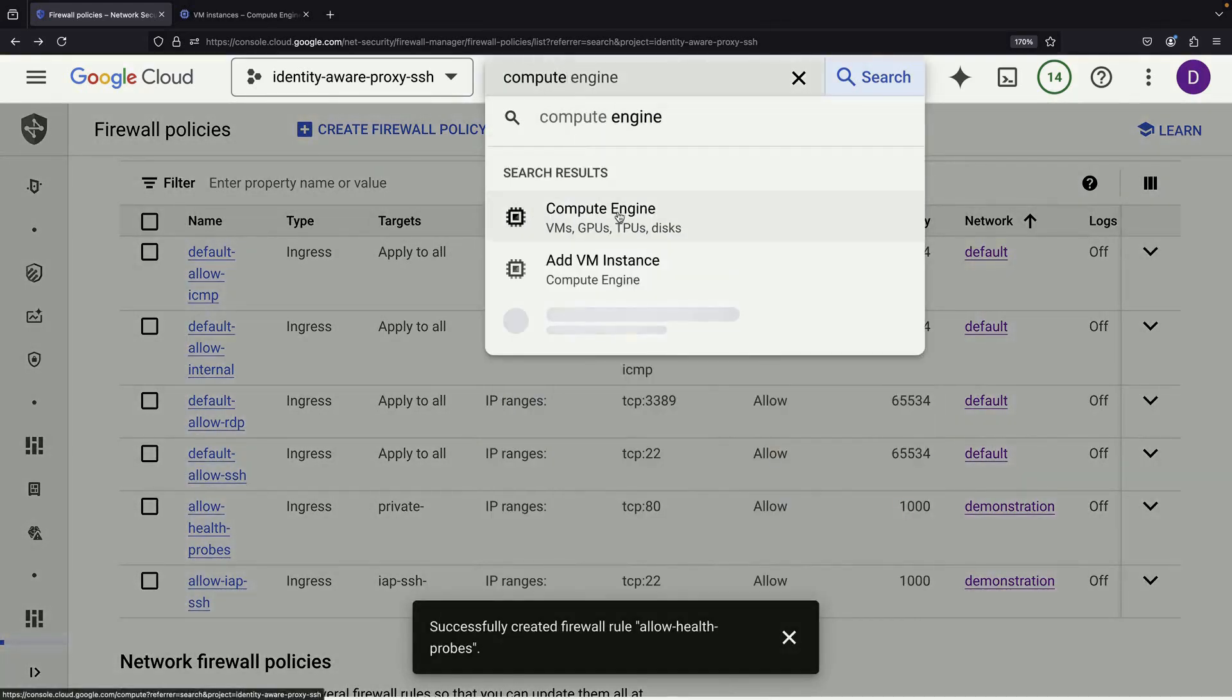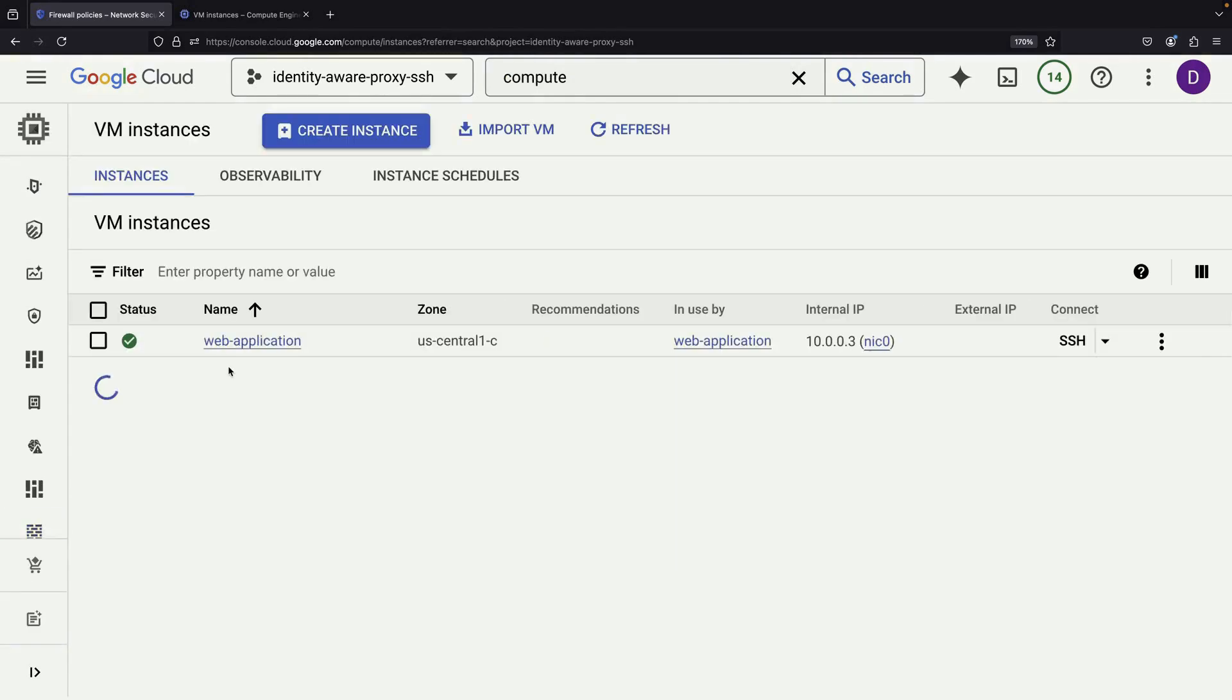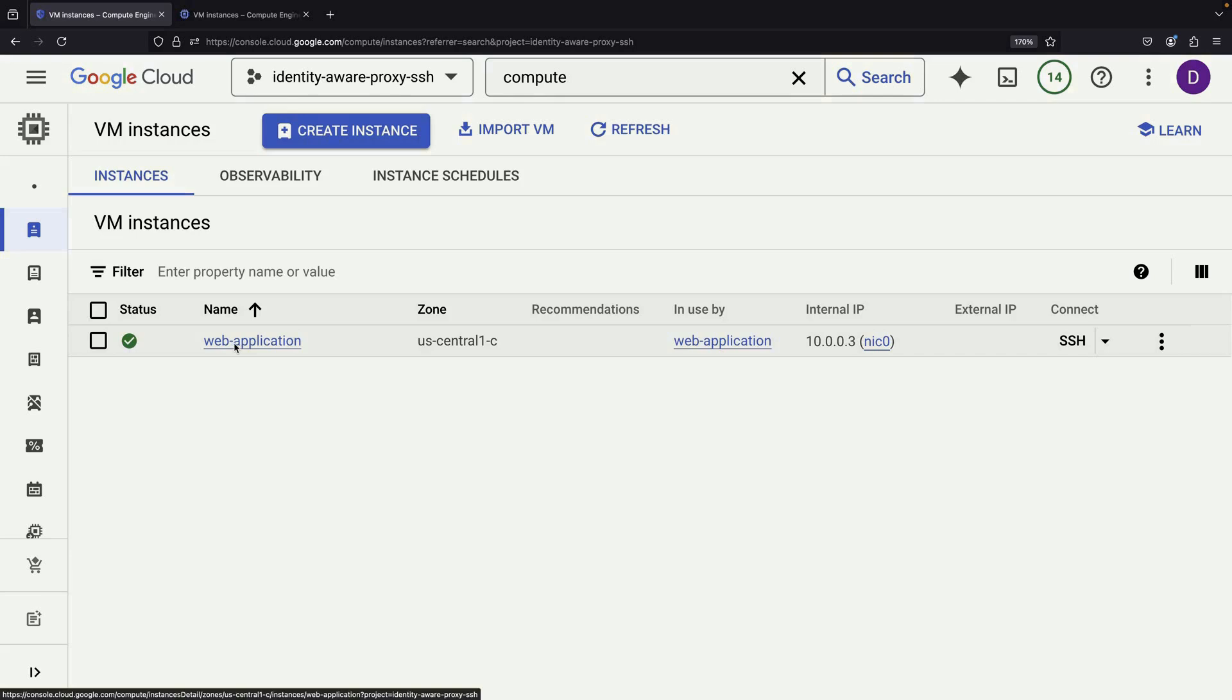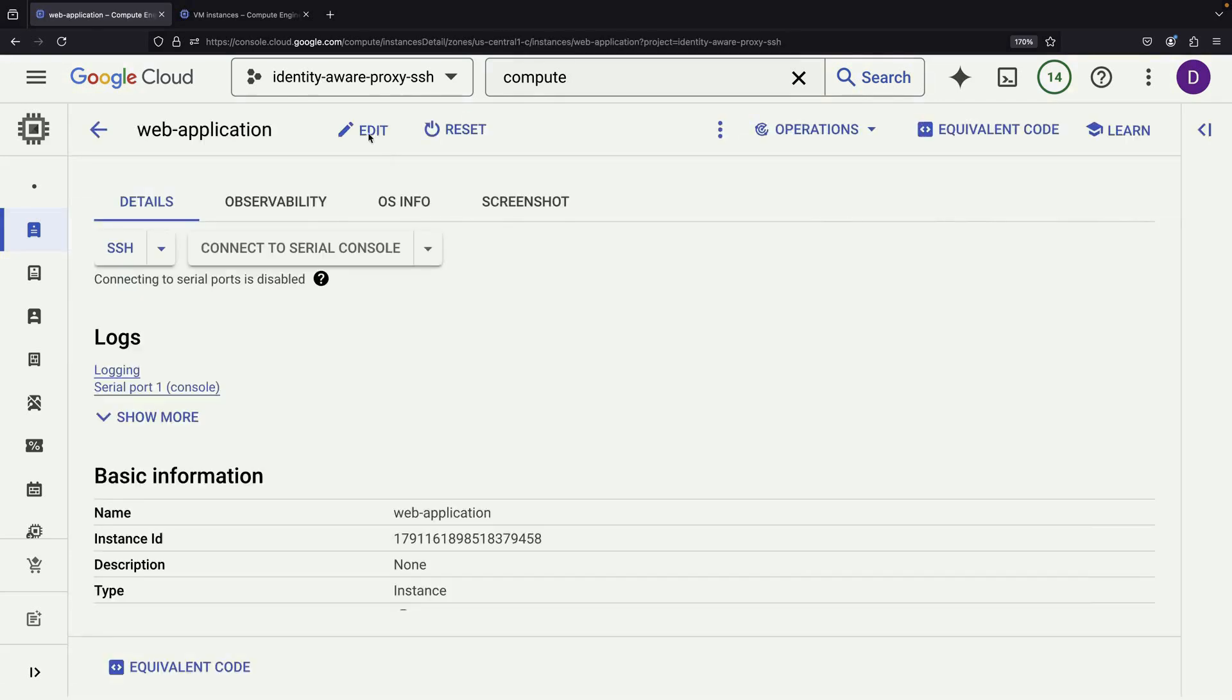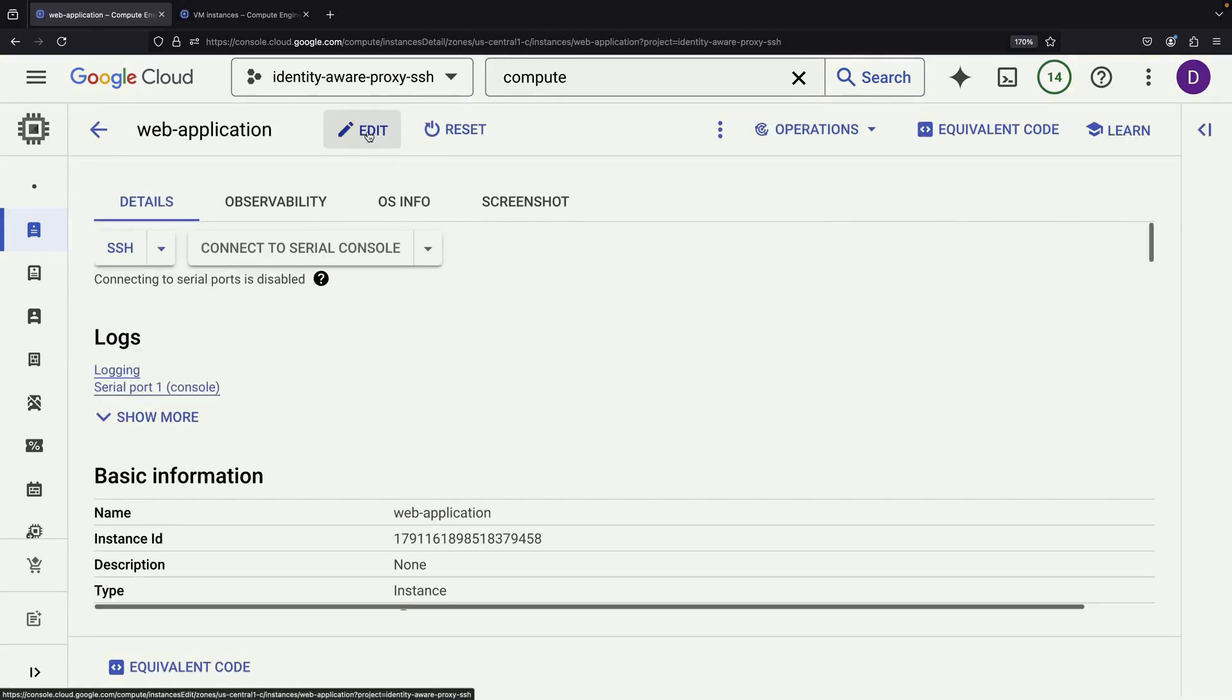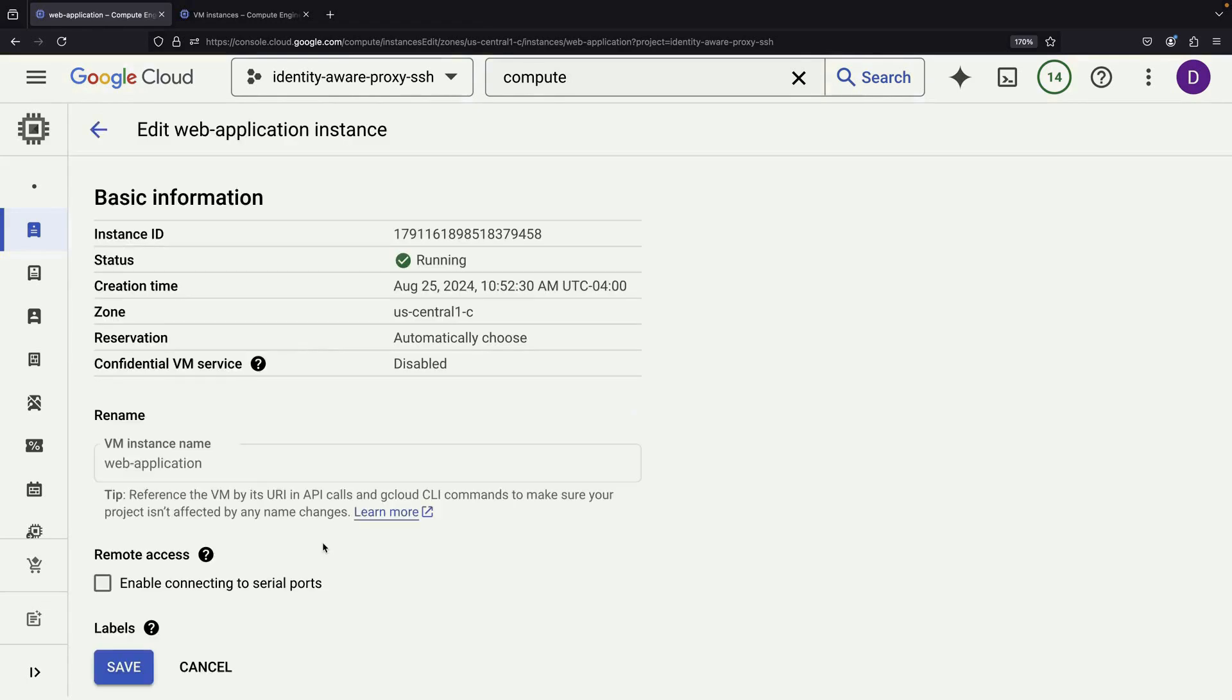After creating the firewall rule, we need to add the HTTP server tag to our VM. Fortunately, we can do this without restarting the VM. We just need to edit the VM settings and add the tag.